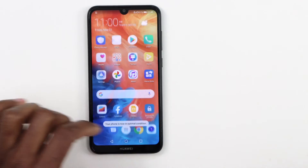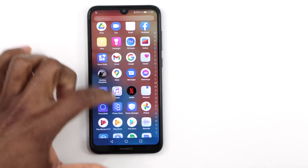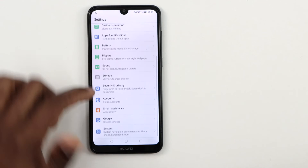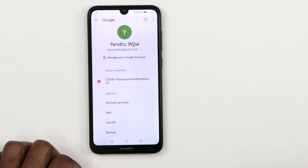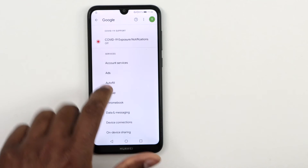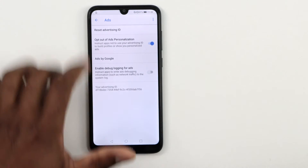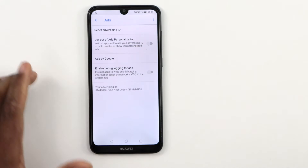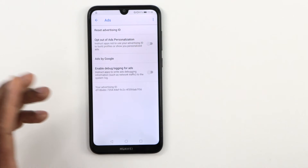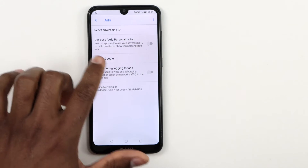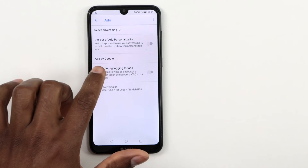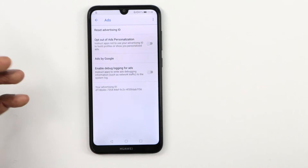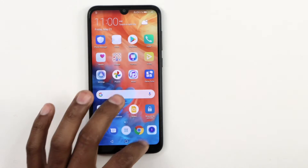Now go to Settings, scroll down until you see Google, and click on it. Then click on Ads, and all you need to do here is turn off the first setting. That will also free up memory RAM in your phone because that's a Google service that keeps running in the background using your memory RAM. Just turn off that setting.